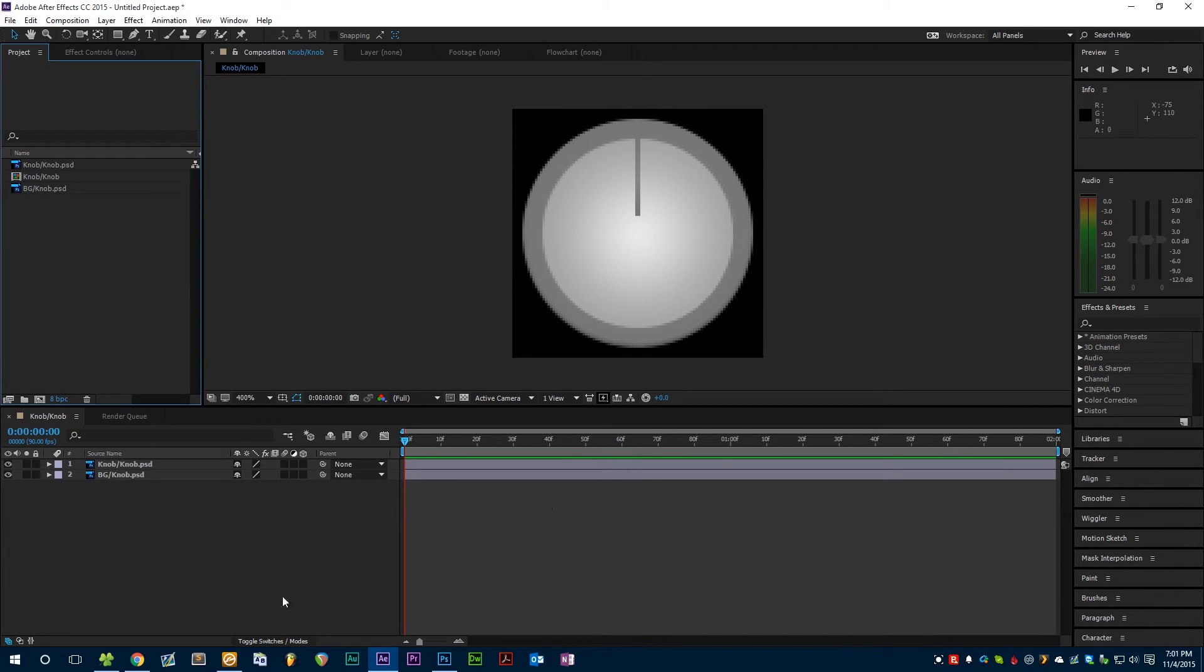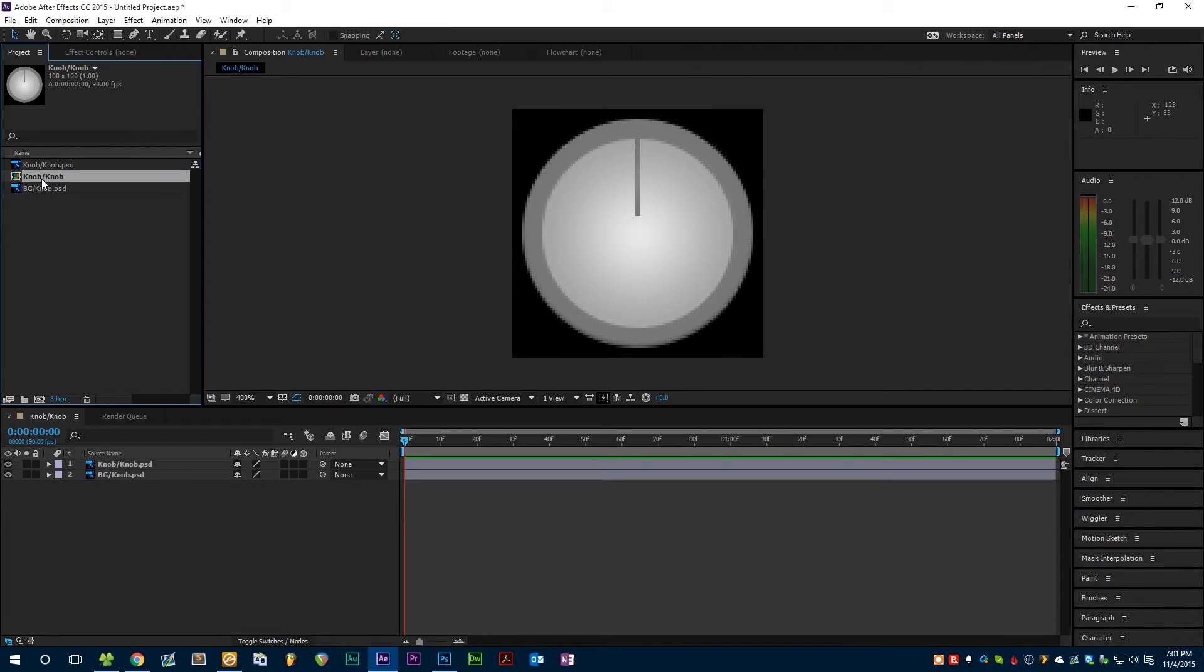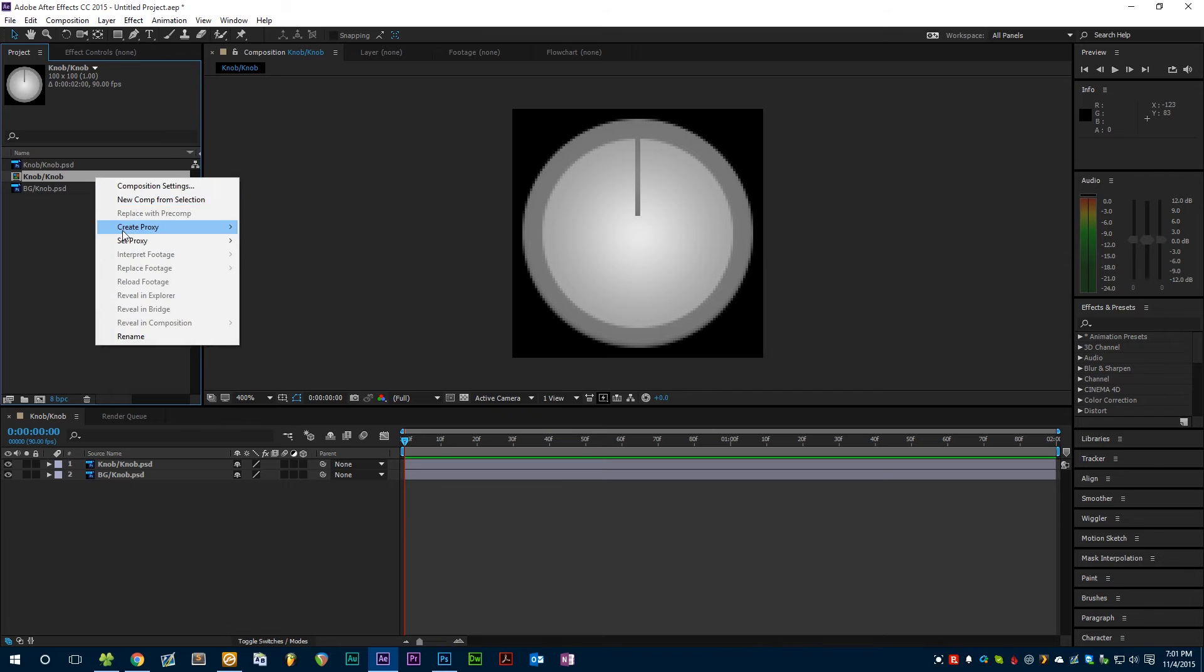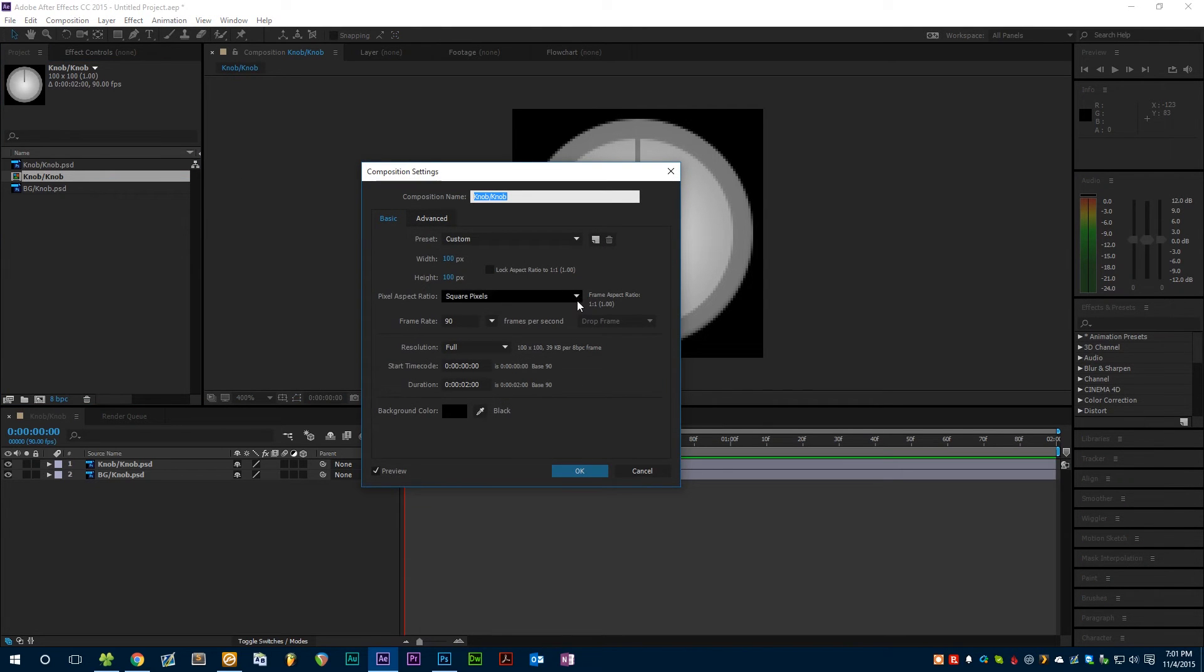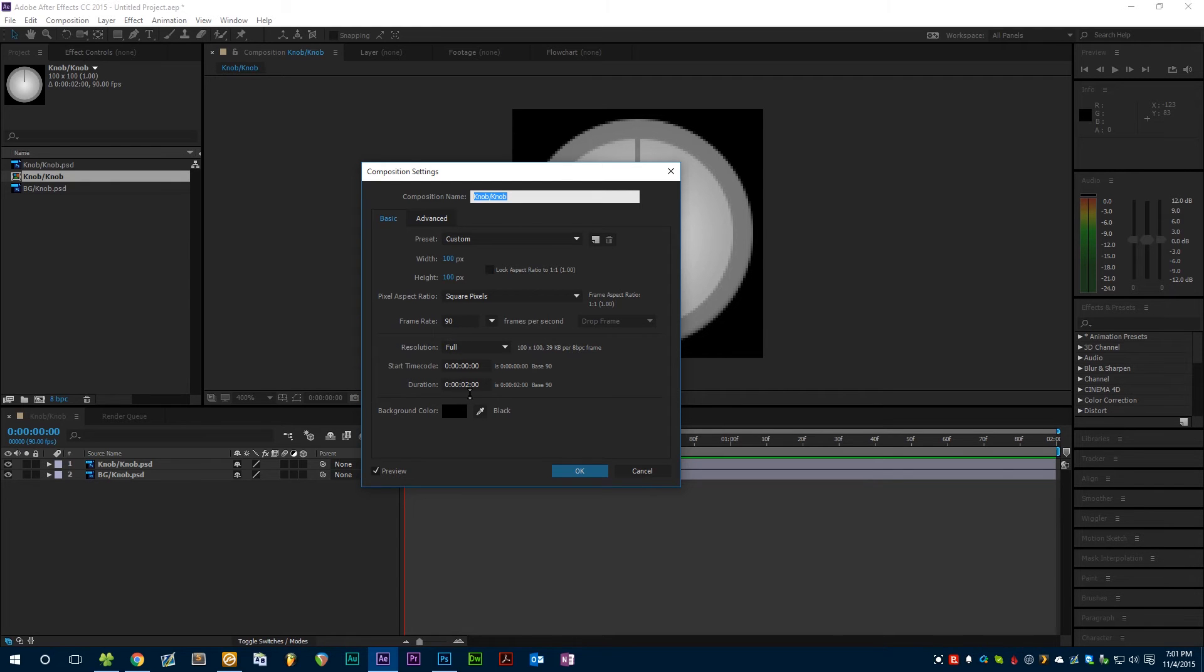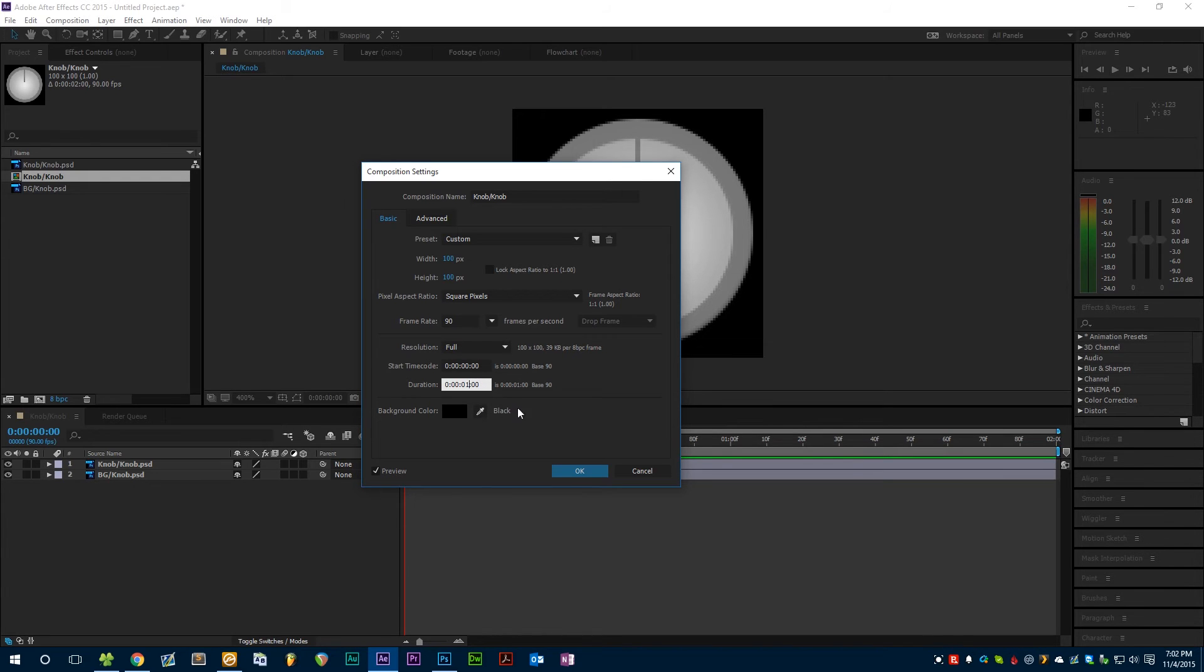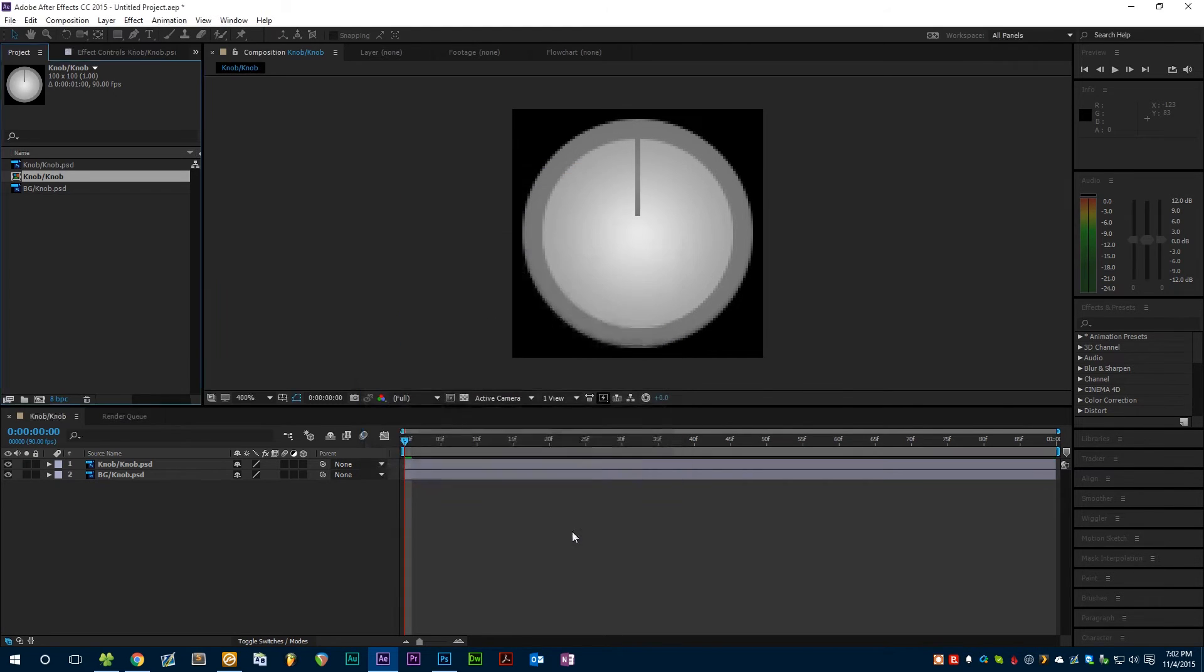When we dragged these two into the timeline, After Effects automatically created this composition called Knob. We're just going to right click that and hit composition settings. Right now the frame rate is set to 90 frames per second and it's two seconds long, so if we export this using Sheeta it'll give us a 180 frame animation. That seems like a bit of overkill so I'm just going to change this to be one second long so that we'll only get 90 frames in our finished animation.